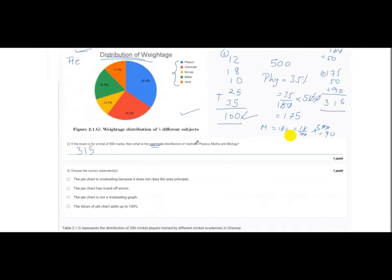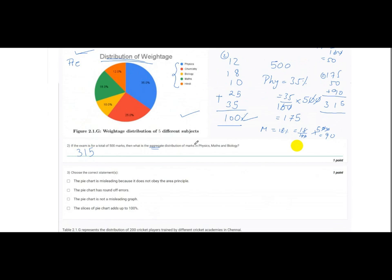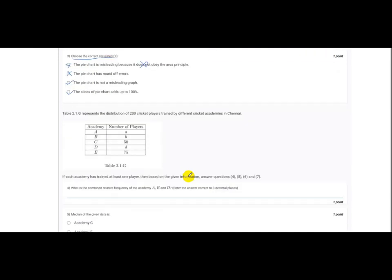The next question asks us to choose the correct statement about the pie chart. Is it misleading because it does not obey the area principle? No — we already checked it sums to 100%, so this is wrong. Does it have round-off errors? No. The correct statement is: the pie chart is not a misleading graph because all the slices add up to 100%.